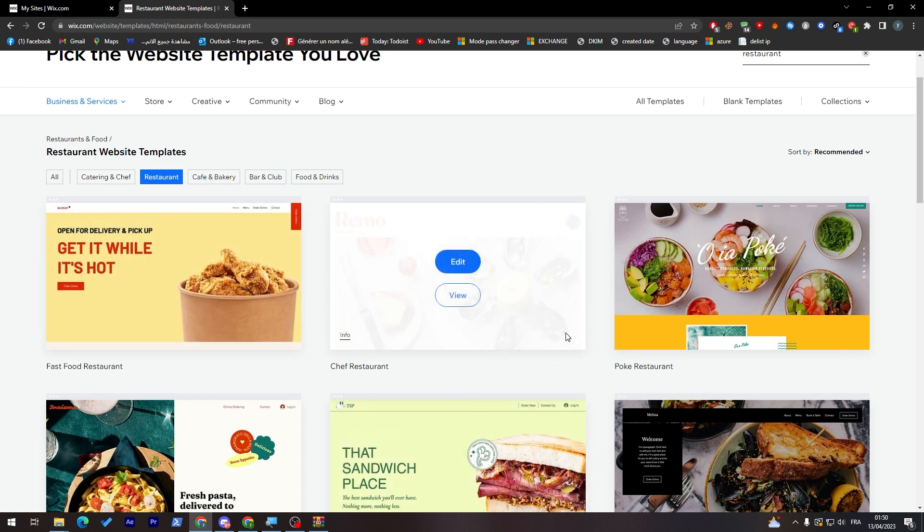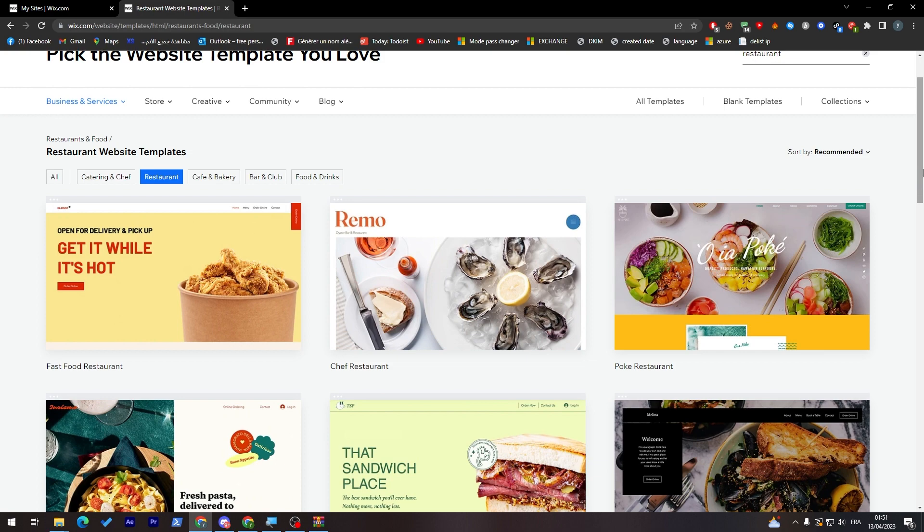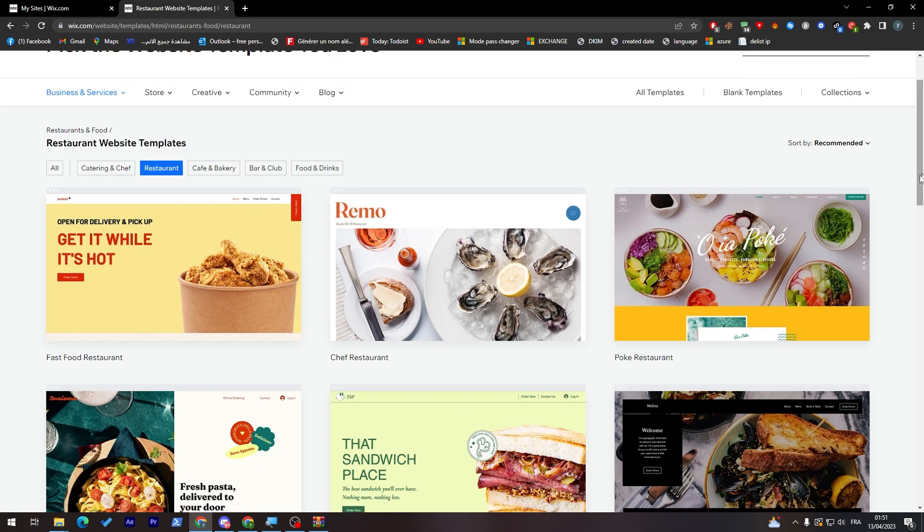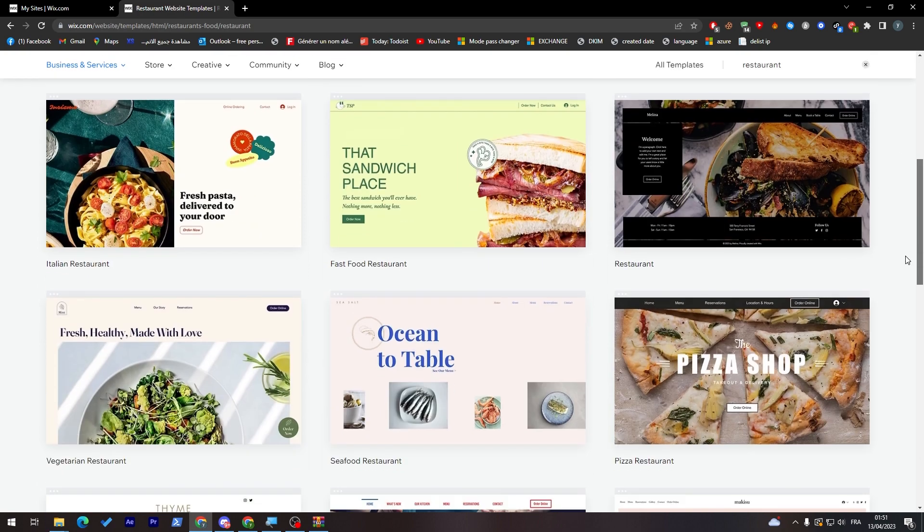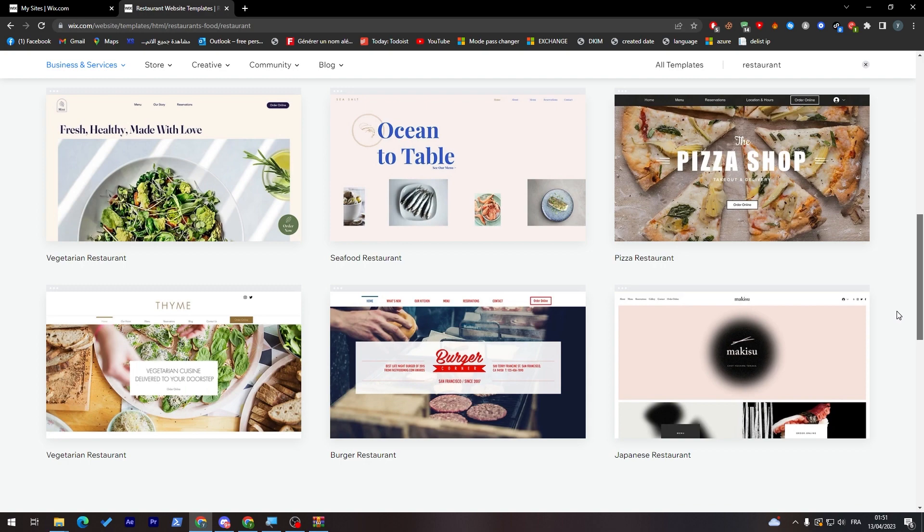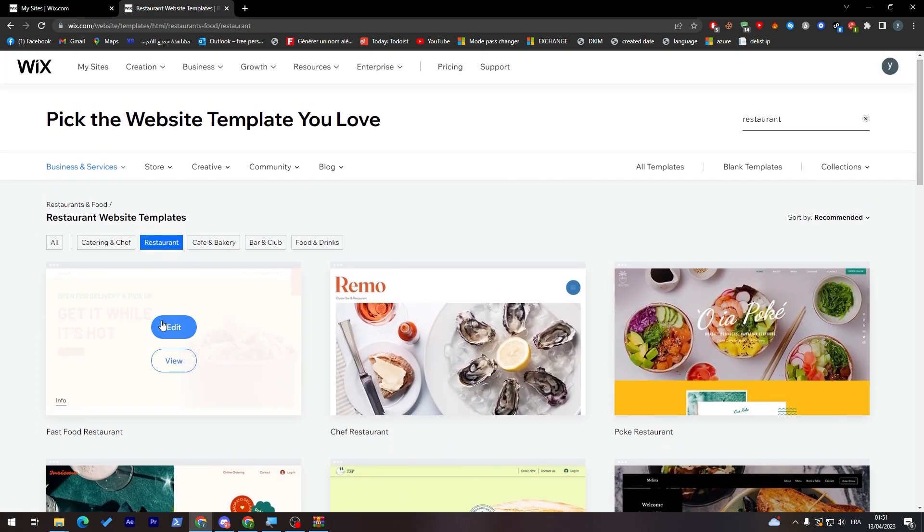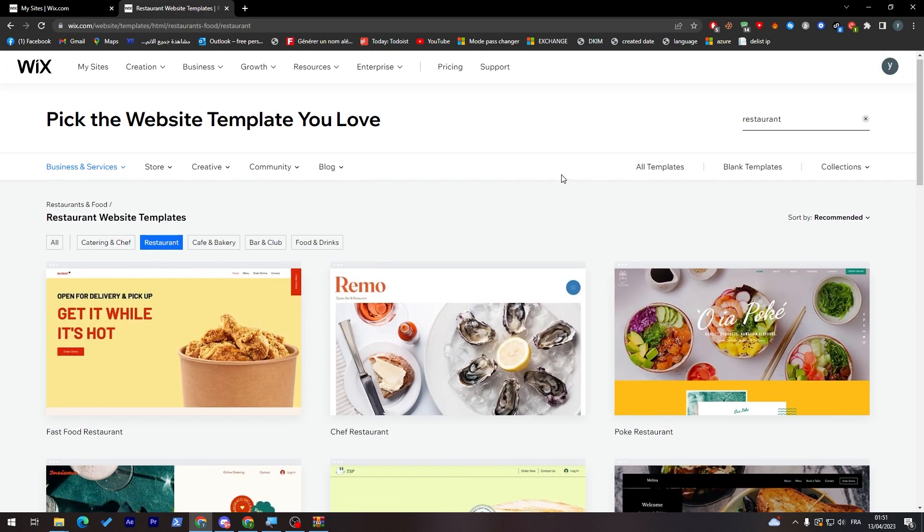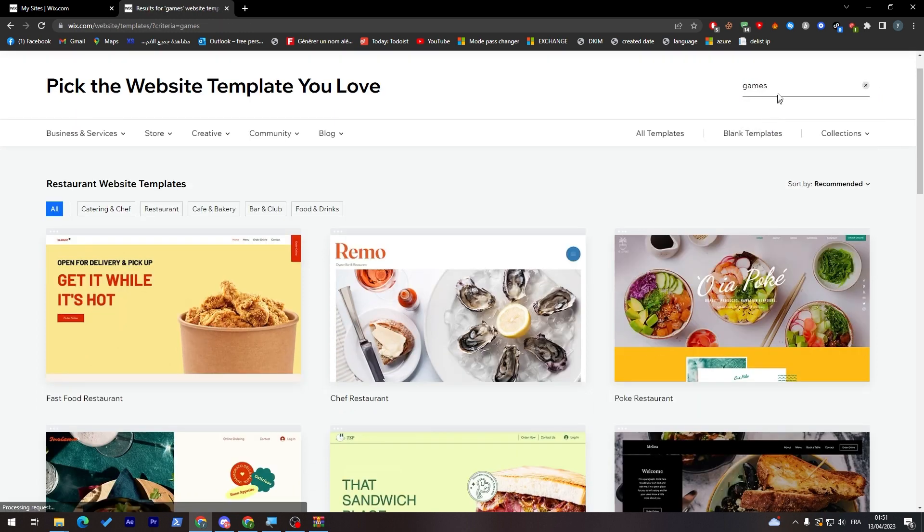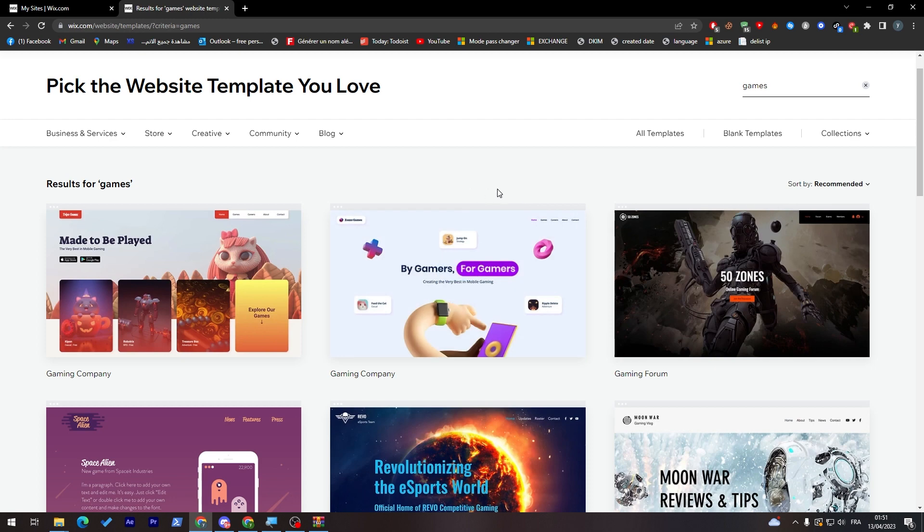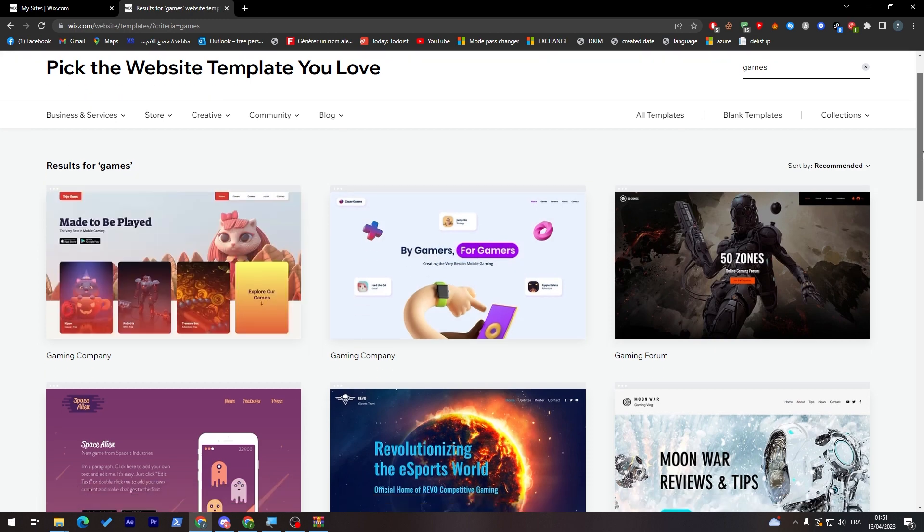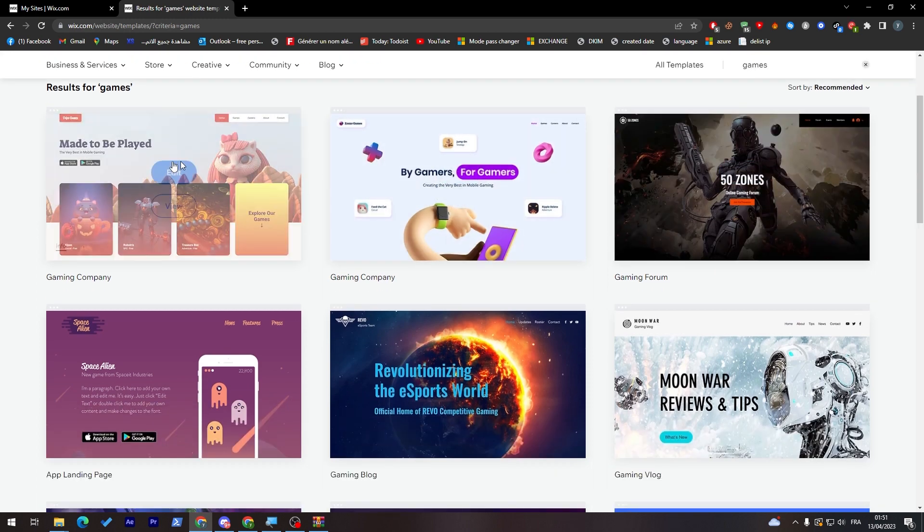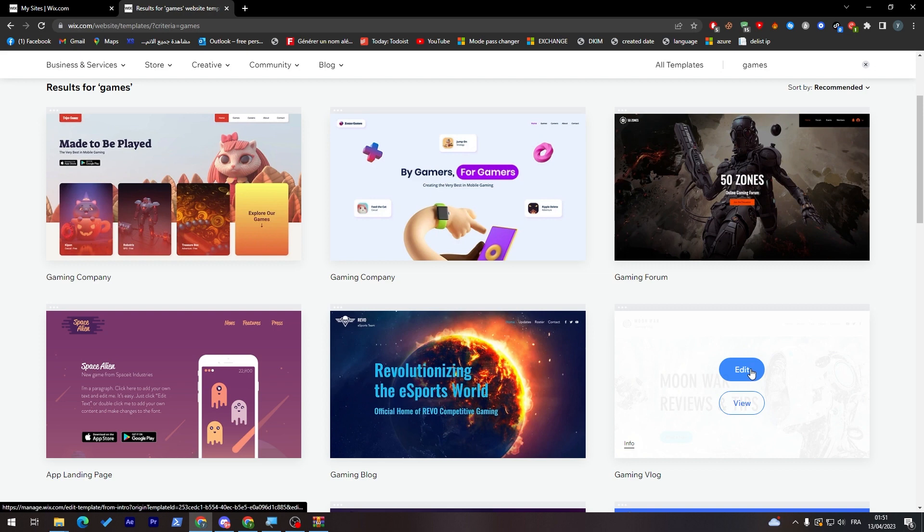Let's say that you want to choose something. Let's change something to games. I prefer games for me, so let me just find this. For example, I will click on it and start editing it. Let's go into this and start editing the website.